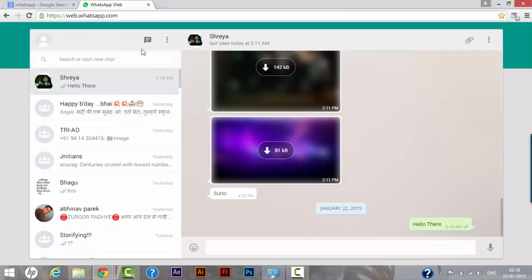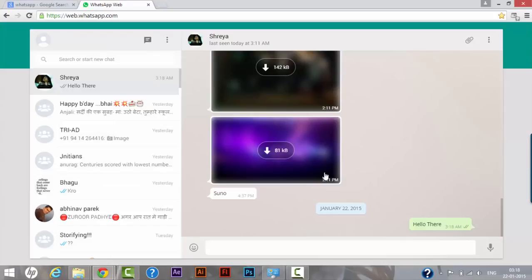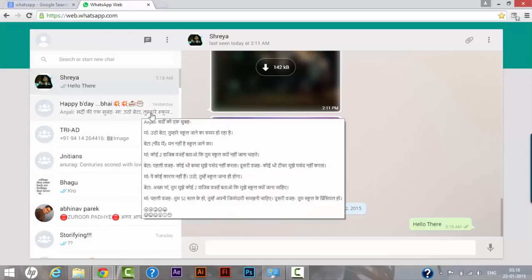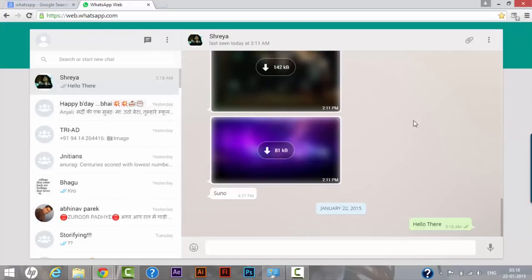So as I have shown you the steps how you can use WhatsApp Web on your system, please make sure that you have updated your WhatsApp messenger on your cell phone with the latest version. Else you won't be able to see WhatsApp Web as a new item in your WhatsApp messenger.